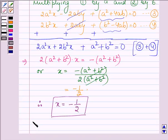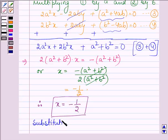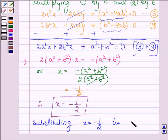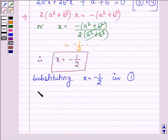Now we shall substitute the value of x in the given equation. So substituting x is equal to minus half in equation number 1. Let us write down equation 1, which is 2 times of (ax minus by) plus a plus 4b is equal to 0.